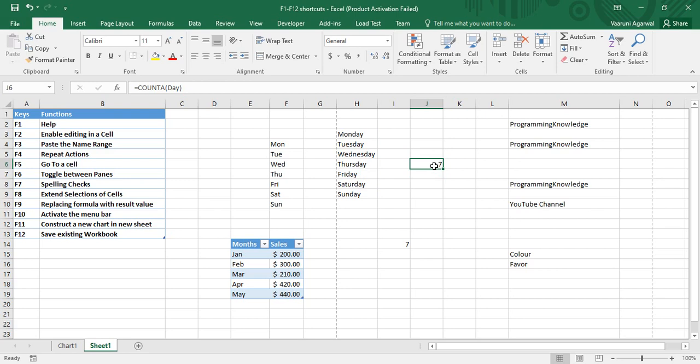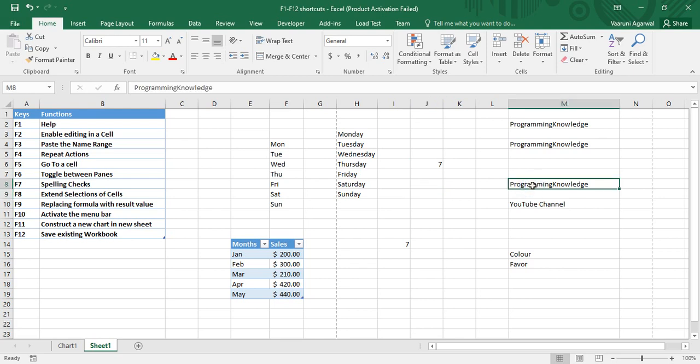Next we have F4, which is used to repeat actions. It is a very simple feature — suppose we have an example where we have written Programming Knowledge.